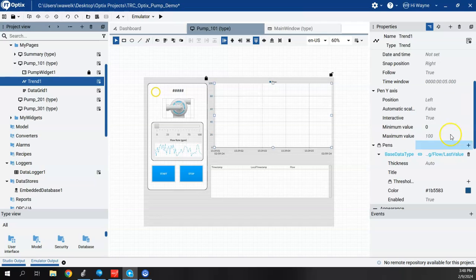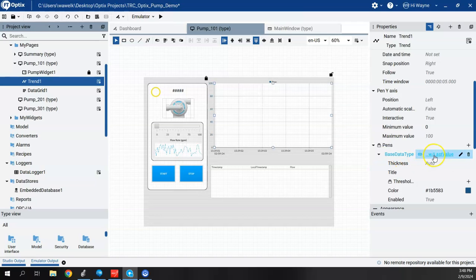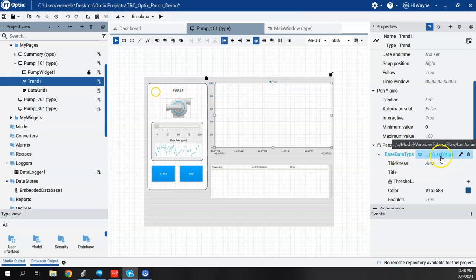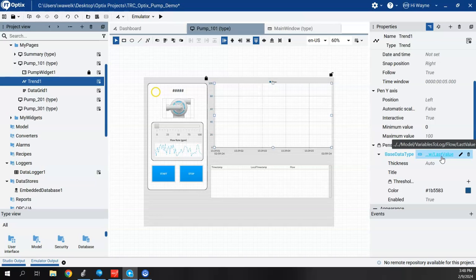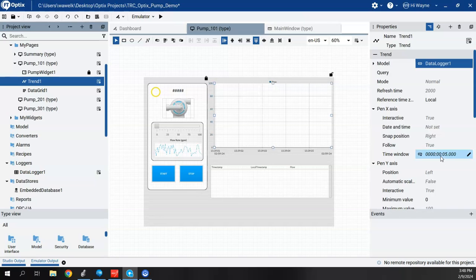Now when that happens, the flow last value now changed here under the pin. So before the pin was tied to the tag from the controller, now it's tied to the tag and the data logger. All right.